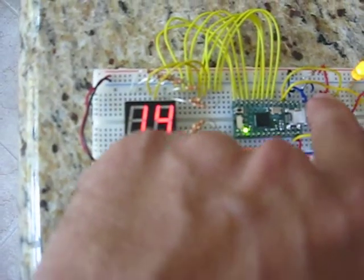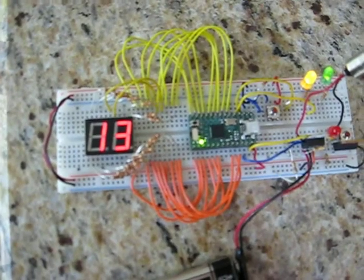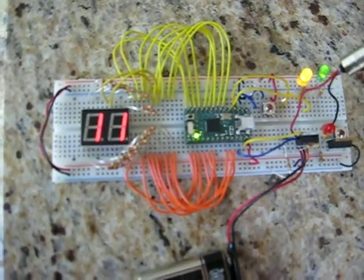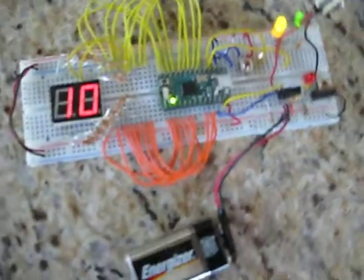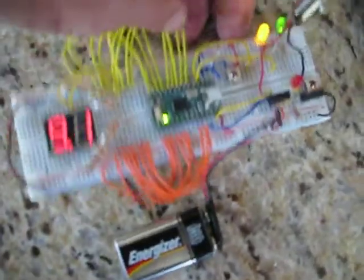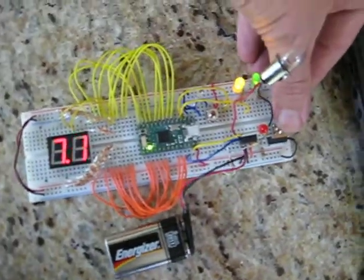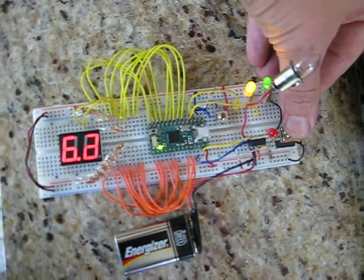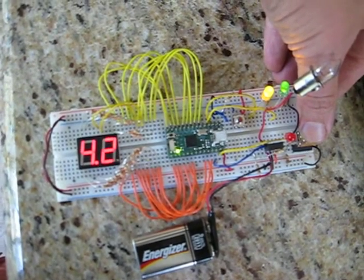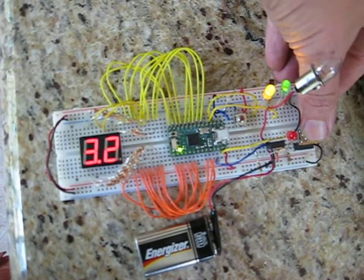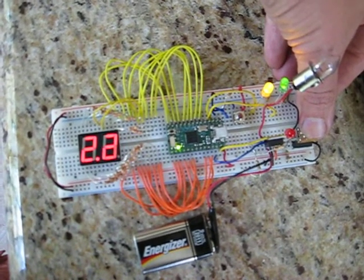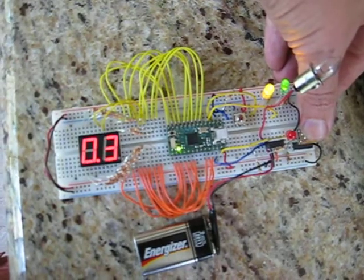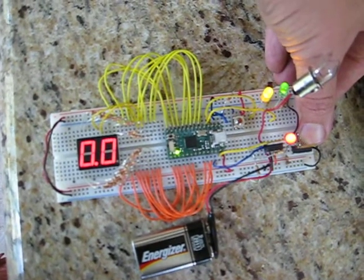We now again start the countdown, and as it approaches zero, I'll come around here to push the other button. When the red light lights up, 6, 5, 4, 3, 2, 1. When the red light lights up, then we can push the button to launch.